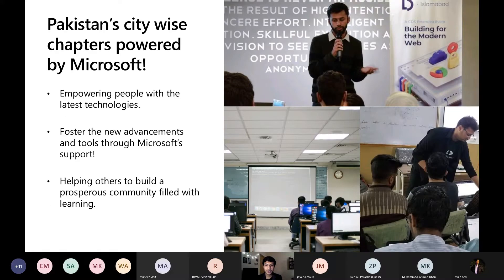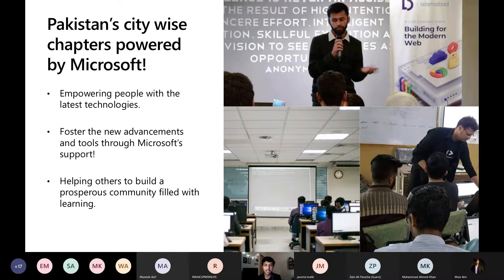Microsoft Learn Student Ambassadors Islamabad and Student Ambassadors Club Karachi are Pakistan's city-wide chapters powered by Microsoft that strive to empower people with the latest technologies by organizing sessions and workshops like this one. We want to bring the best out of artificial intelligence, machine learning and various other technologies. We strive to foster new advancements through Microsoft support and help others build a prosperous community filled with learning.